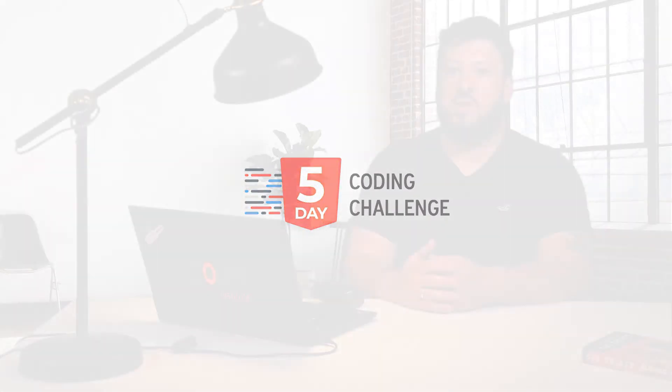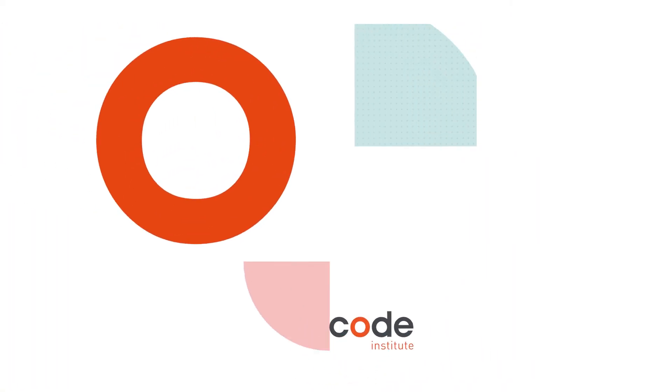As part of Code Institute's full-stack software development program, students learn how to interact with APIs. If you're new to software development and want to learn some of the basics for free, then try our five-day coding challenge. After just one hour a day over five days, you'll have built your first web page. Register today through the link in the description below.